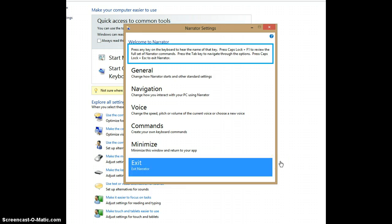This concludes our first tutorial on Windows 8 Accessibility Features. You're now ready to get started with the Voice Narrator function. To learn more about Windows 8 Accessibility Features, stay tuned to this series. Goodbye.